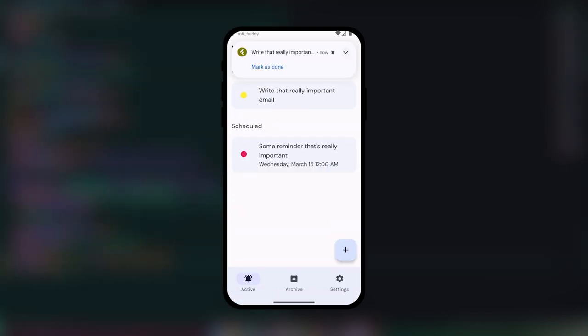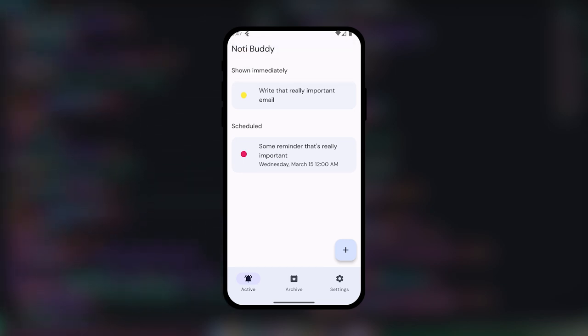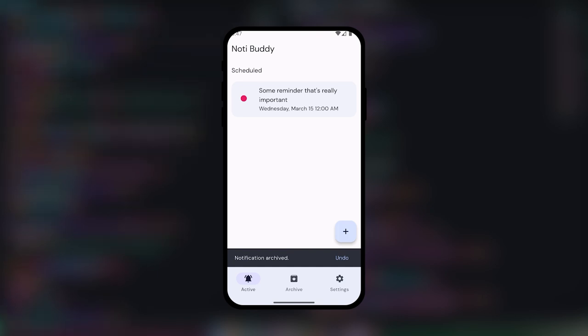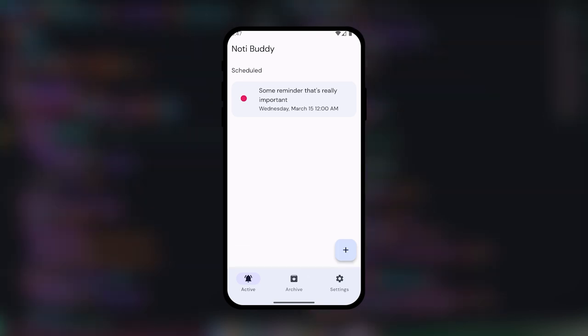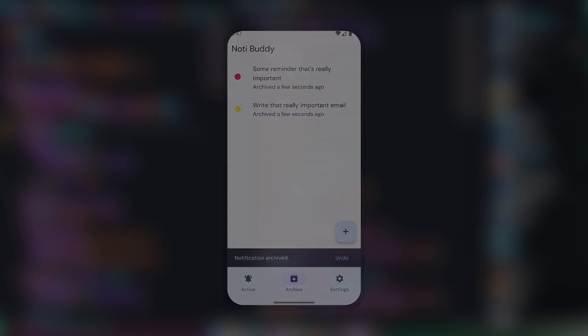So after trying some apps on the Play Store, I realized they were all missing something. Either features such as repeating notifications, having small annoyances, or even just bad UI. Naturally then, my only choice as a software developer was to create my own.